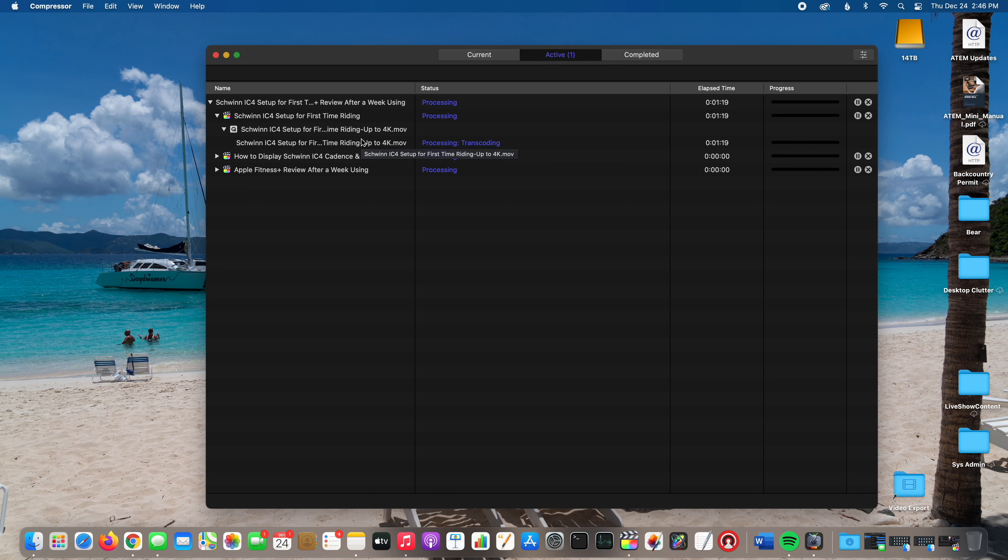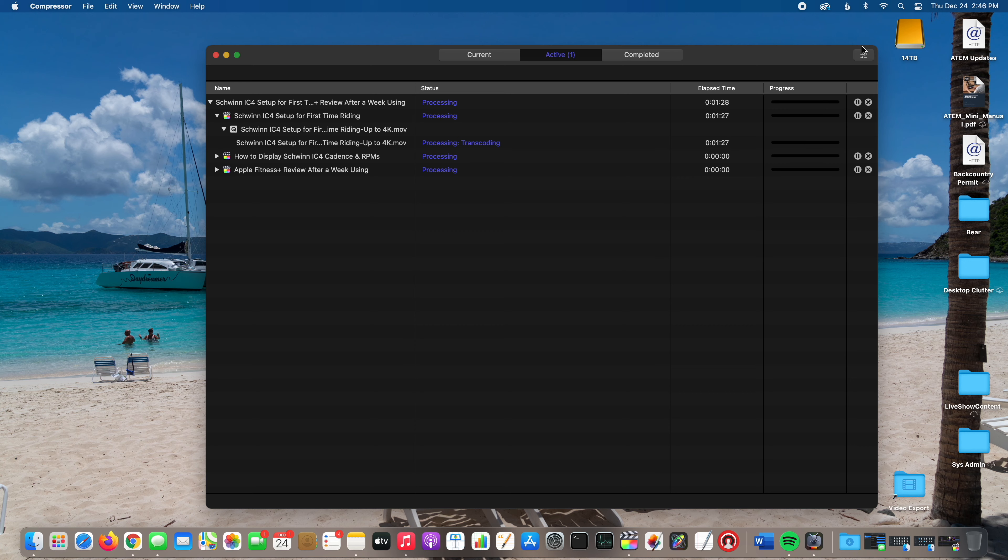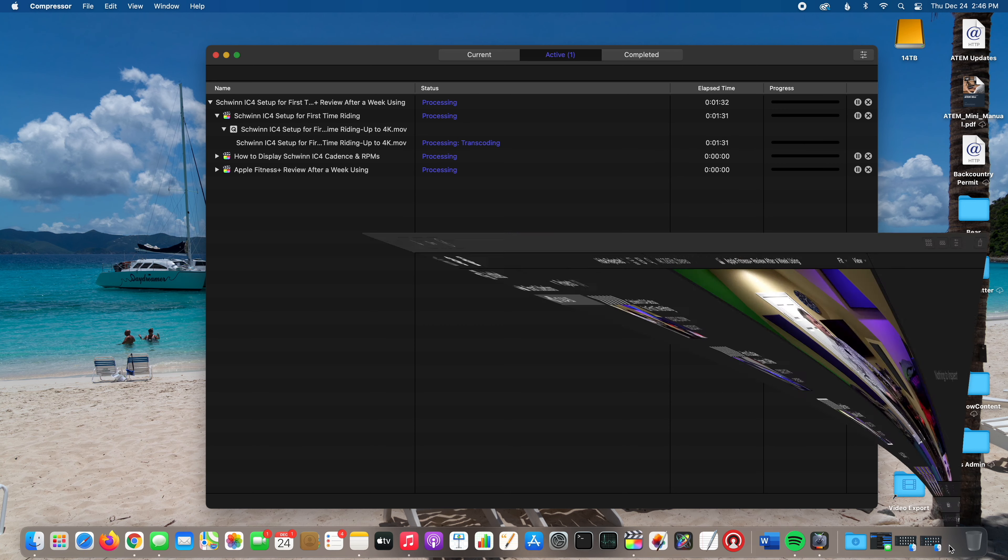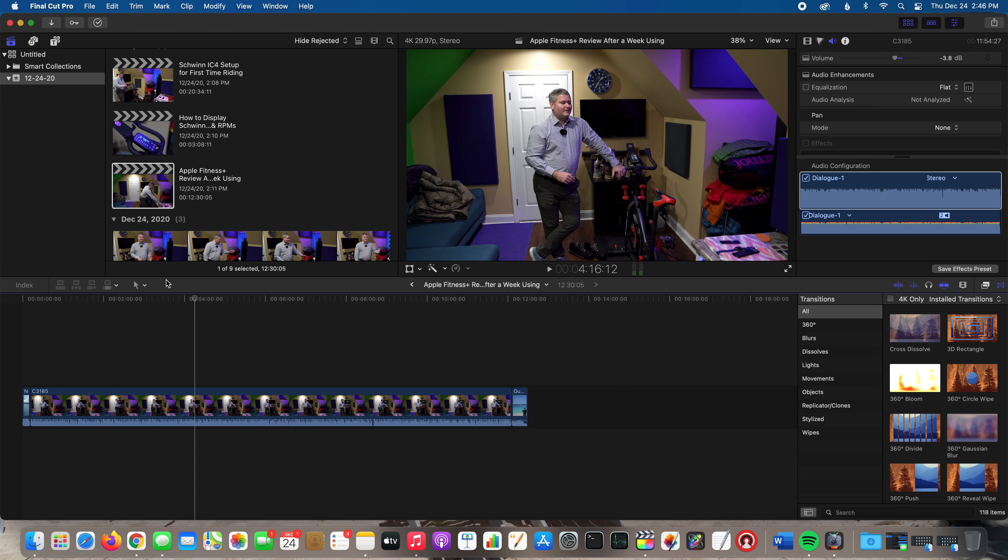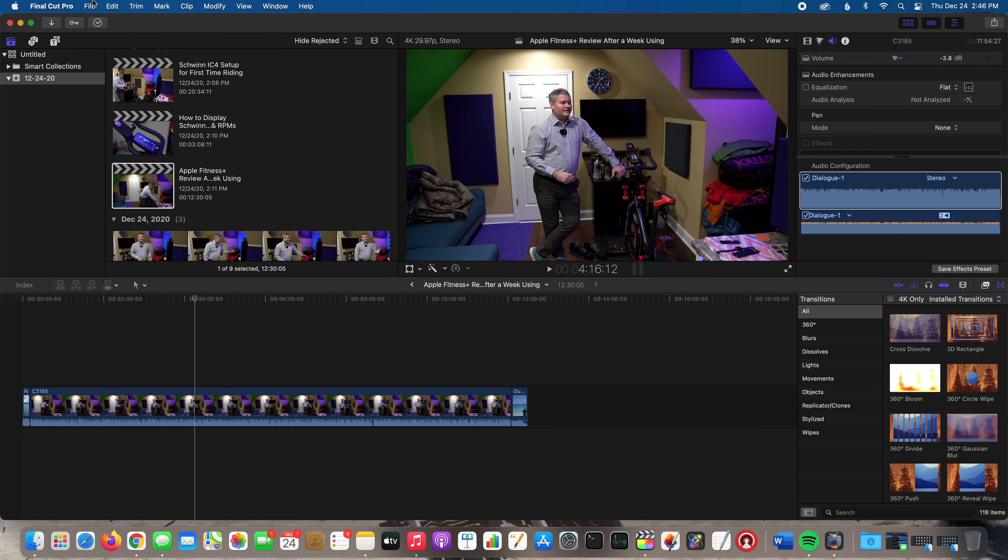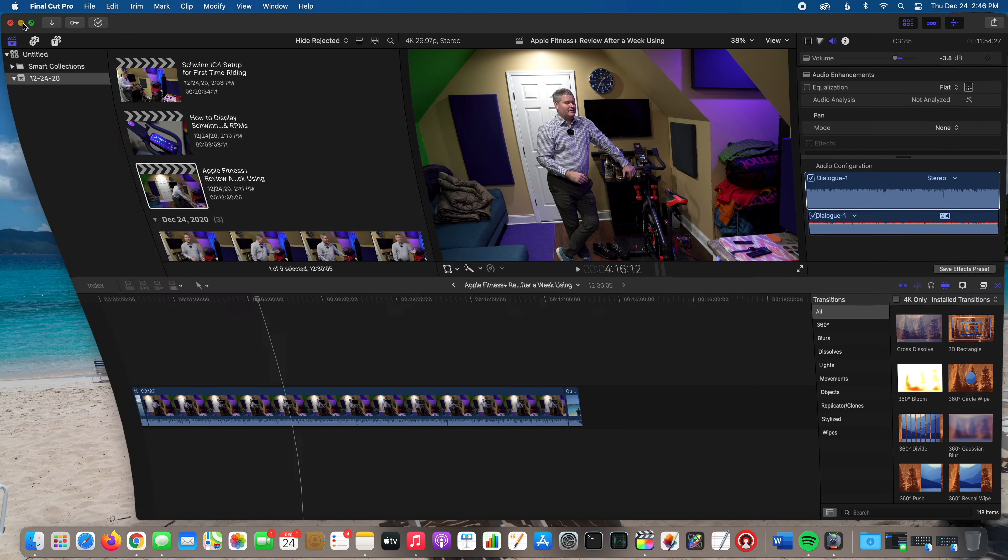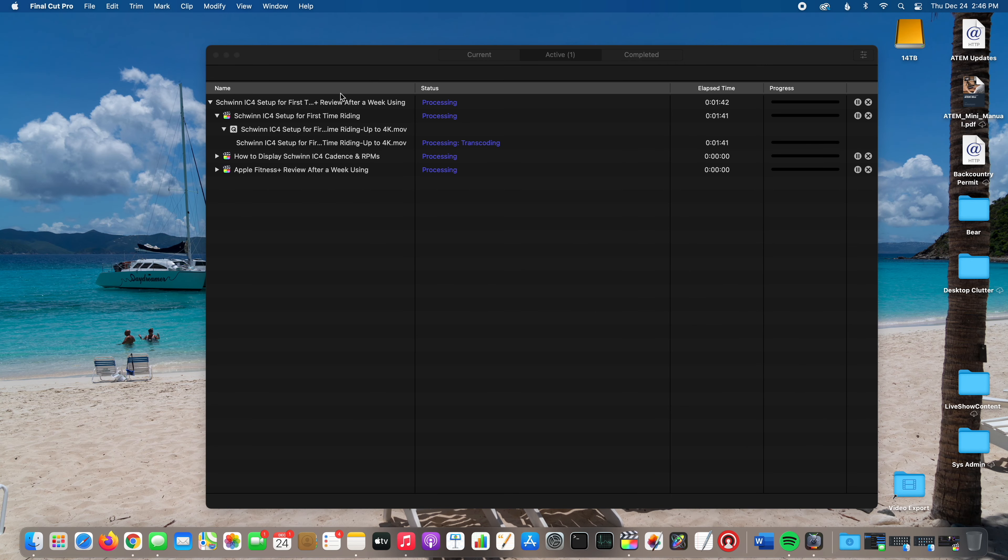It can improve your workflow. I could go back right now while these are exporting from Compressor, I could go back into Final Cut Pro 10 and work on other projects if I wanted to.